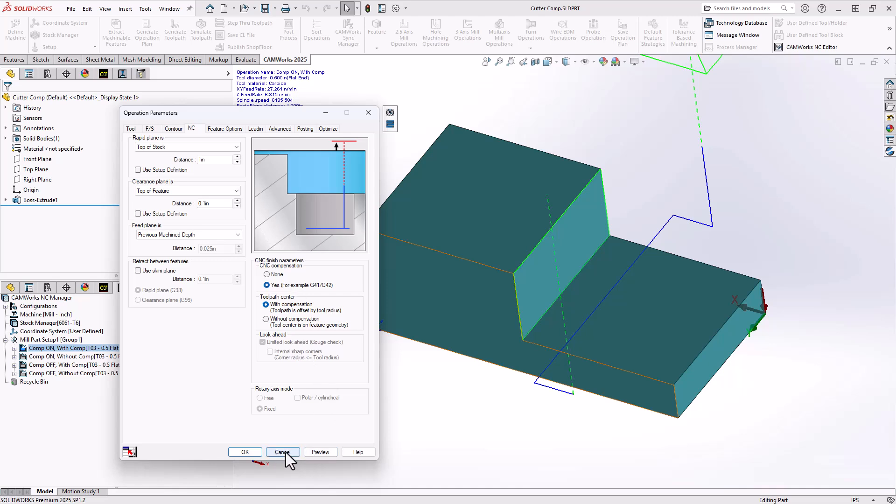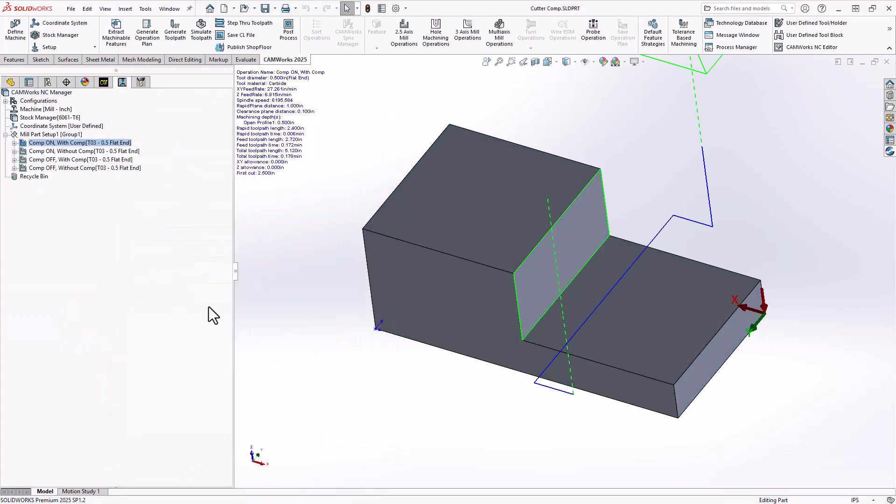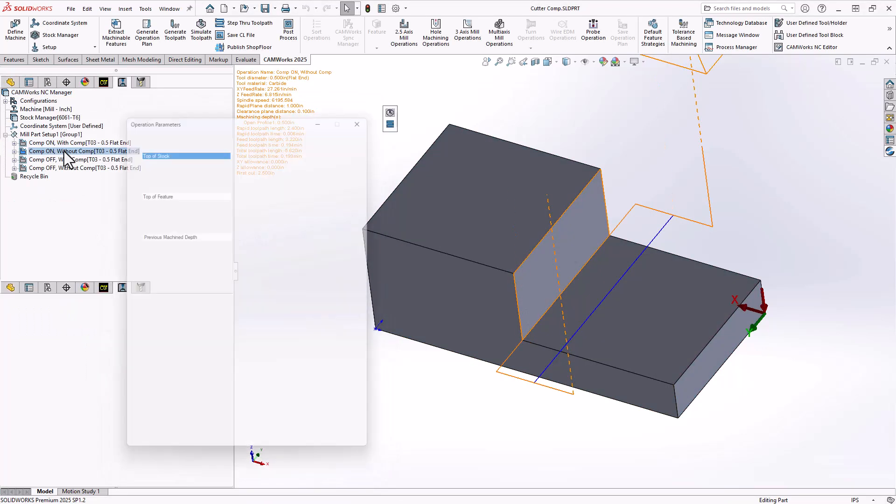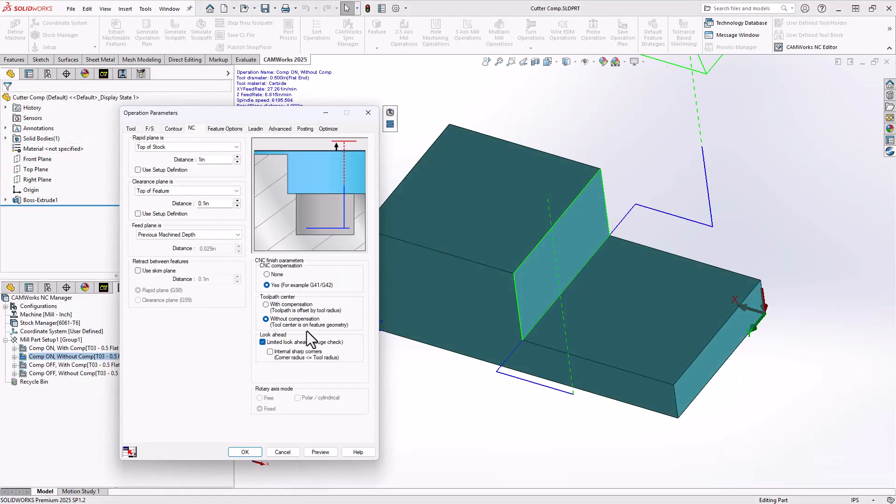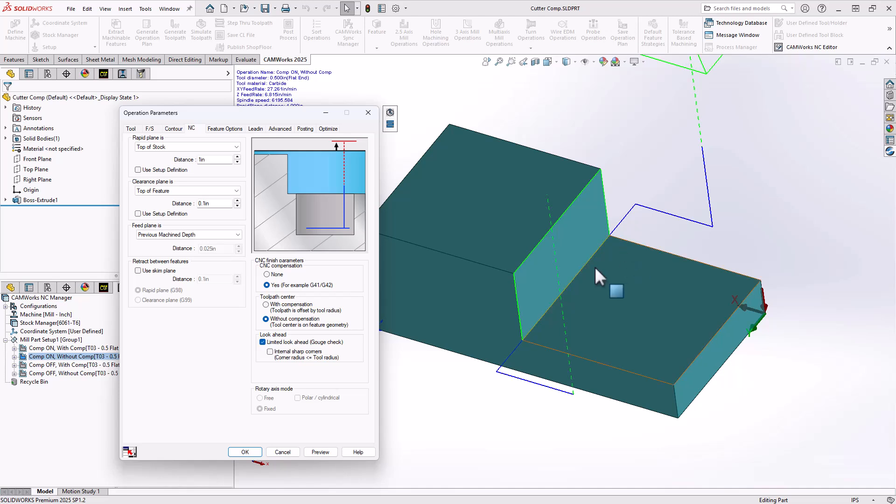If we take a look at the same toolpath, but with that second section turned off, meaning without compensation, now we look at the blue line. The blue line still represents the center line of that tool, but it is now riding exactly on that line there, the line representing the wall.